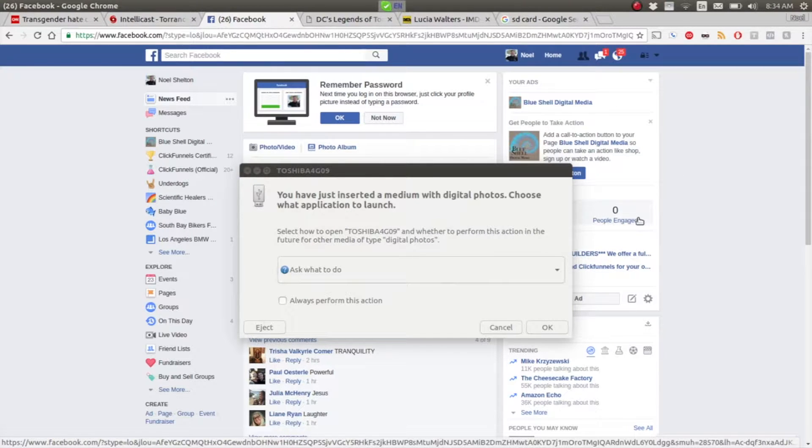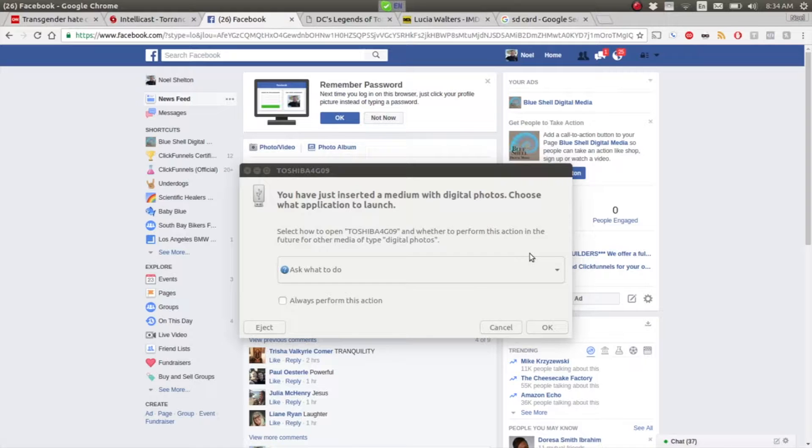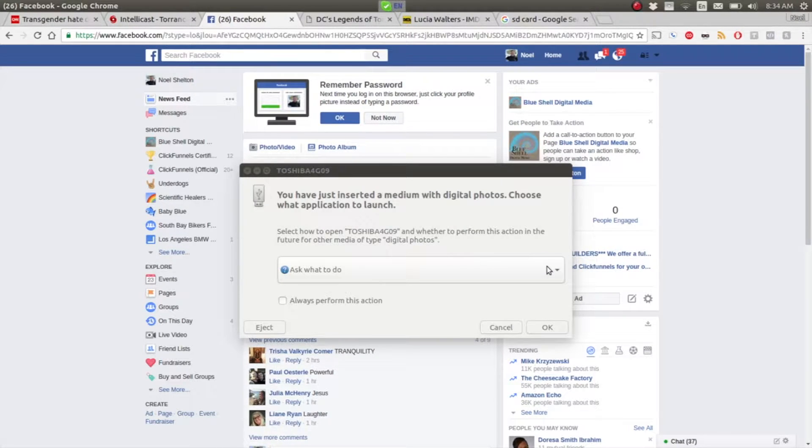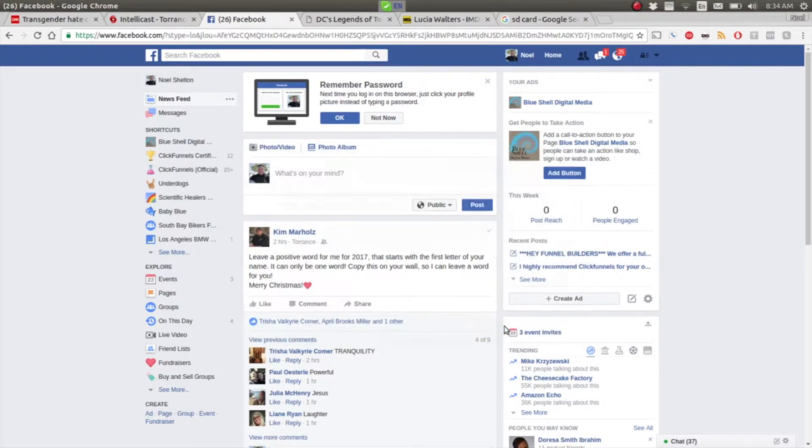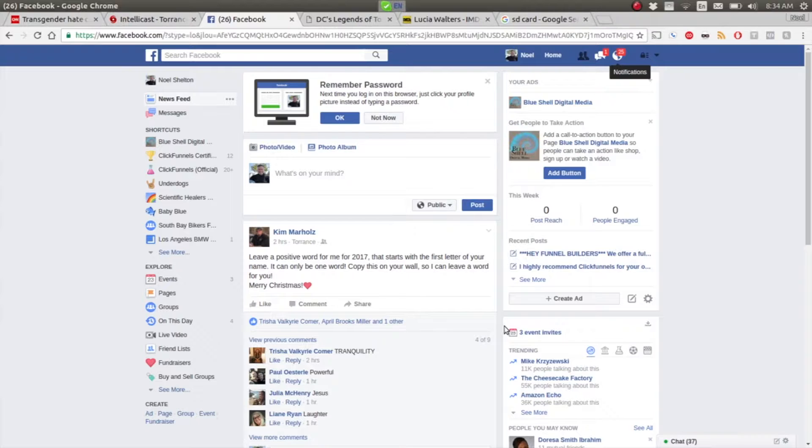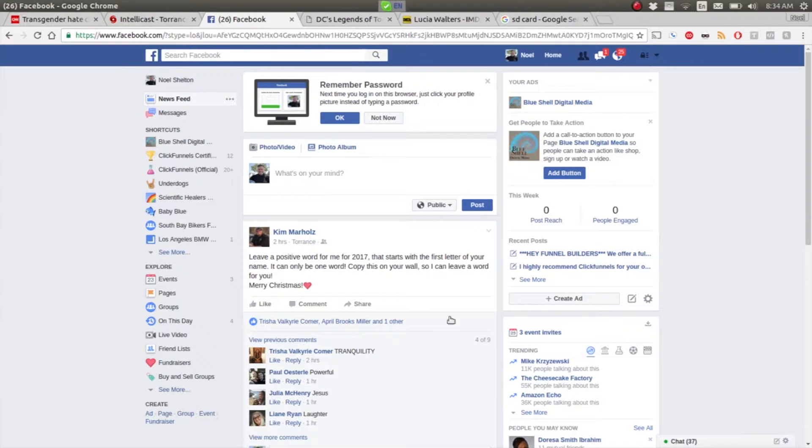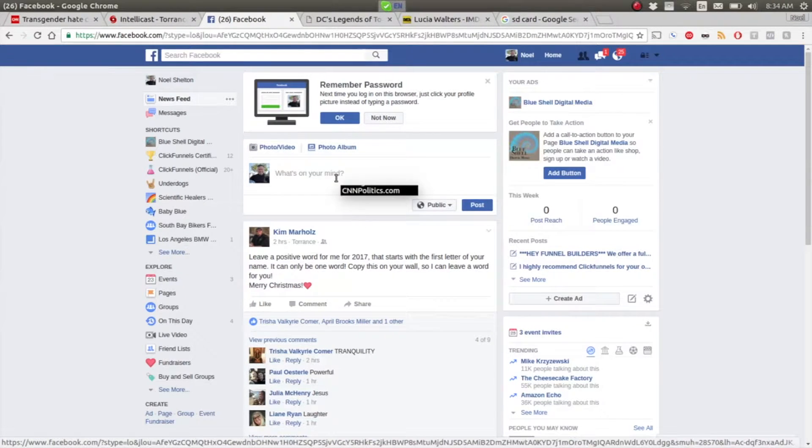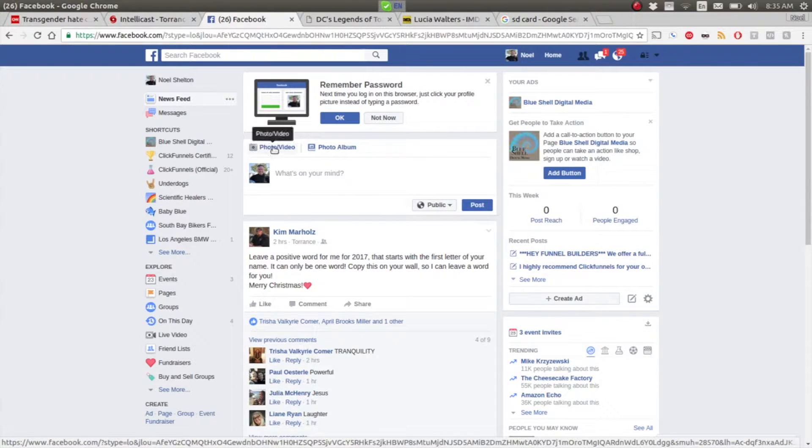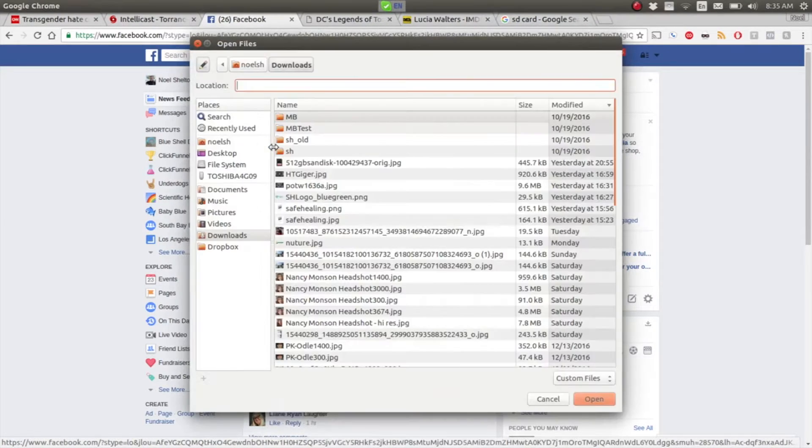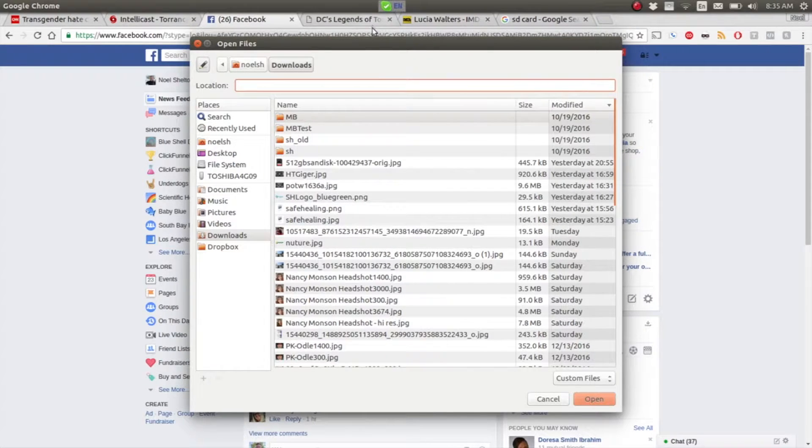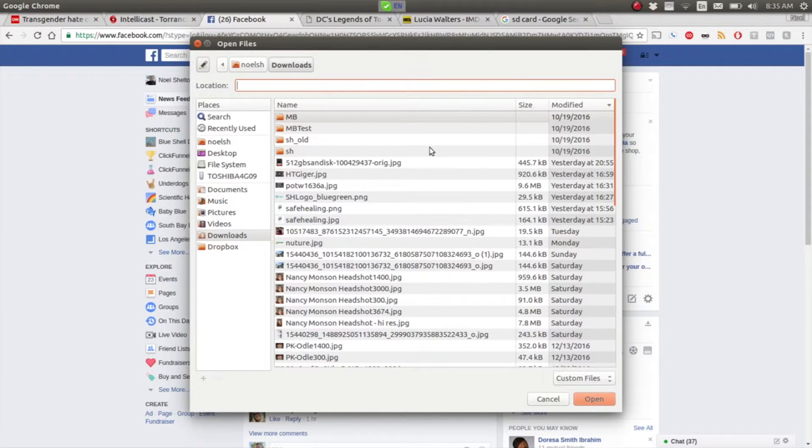What you want to do is basically ignore this because we don't want to open up a file browser or anything like that. All we want to do is be able to access this from Facebook. If you're in Facebook, this should look familiar. This is where you would normally type in your status update. Click the photo/video button.